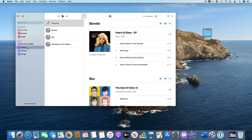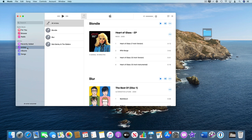Now the only disadvantage of doing this is if you had a lot of playlists created, then you're going to have to recreate those. But that's probably the easiest way to rebuild your library. I hope that helps.